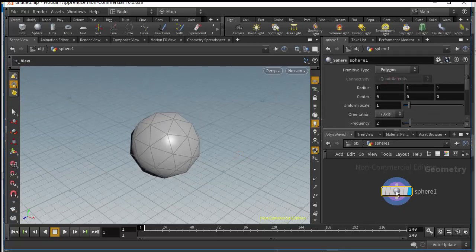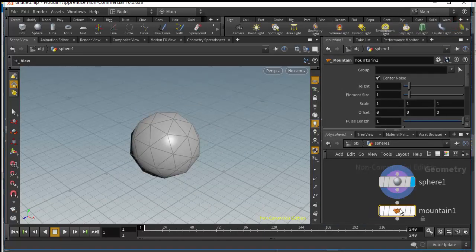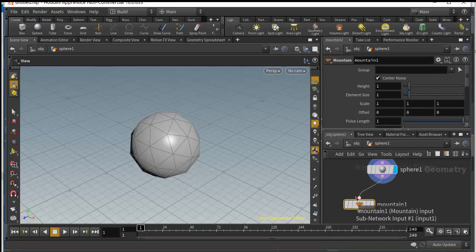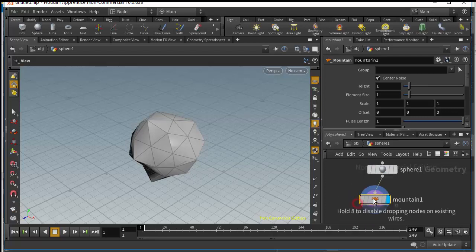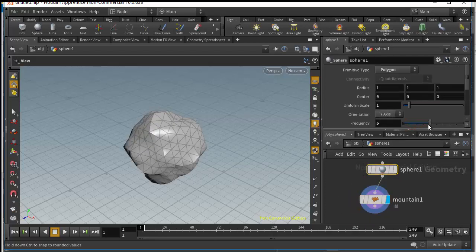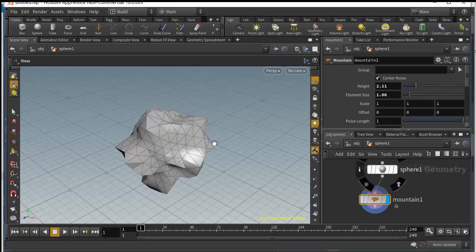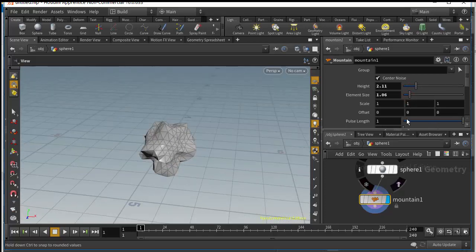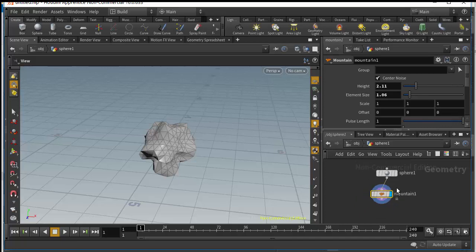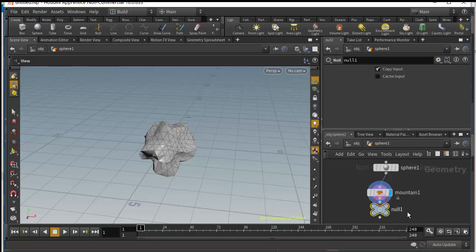We're going to use the Mountain node and just link this node like so. You can increase the frequency and increase the height — maybe just like this. The next step is to add a Null node; call this 'out'.